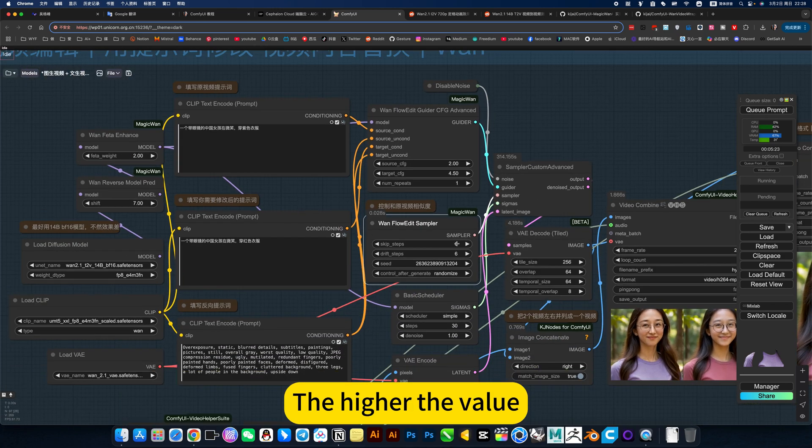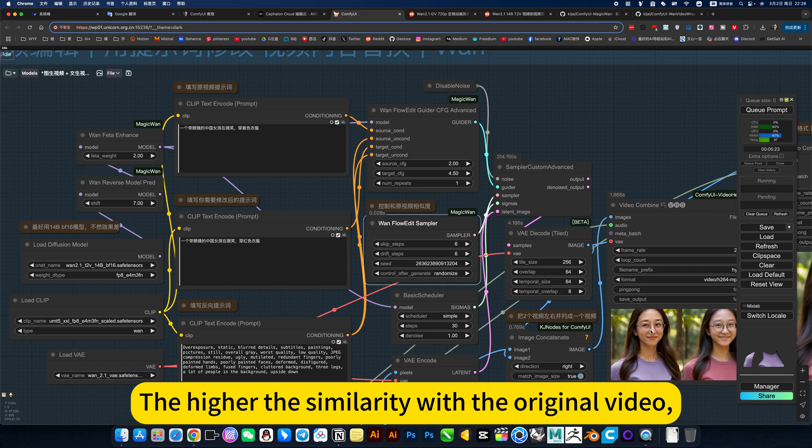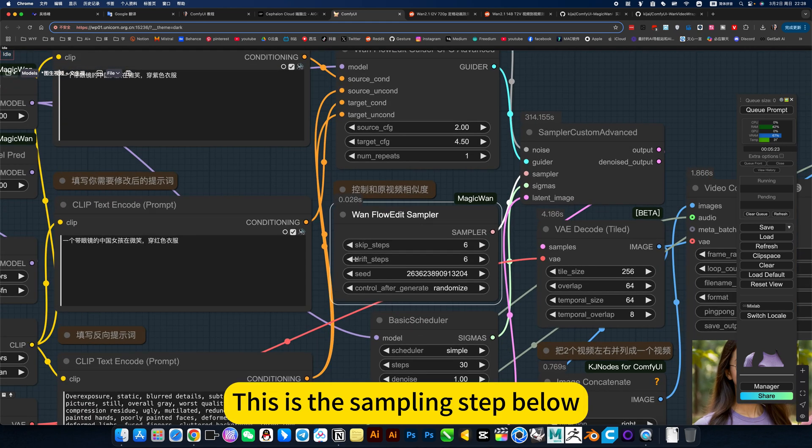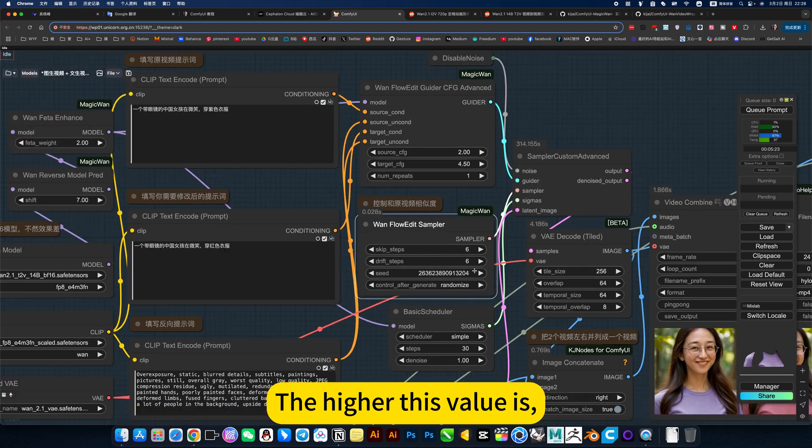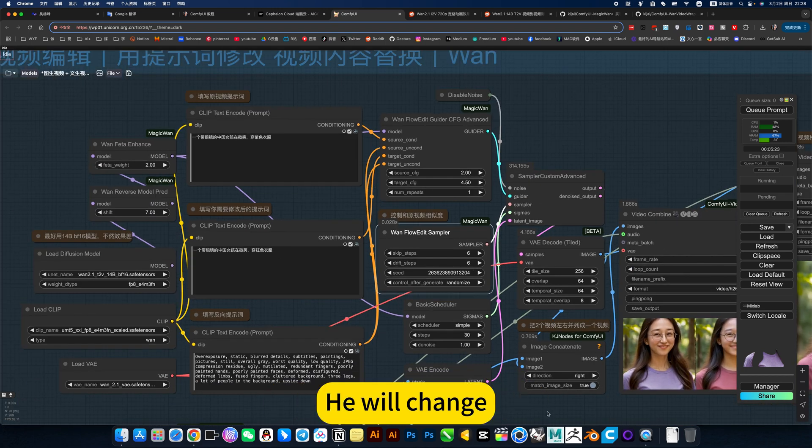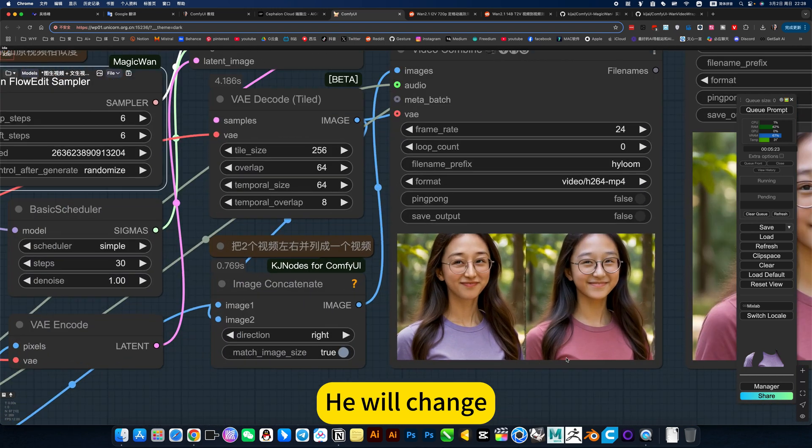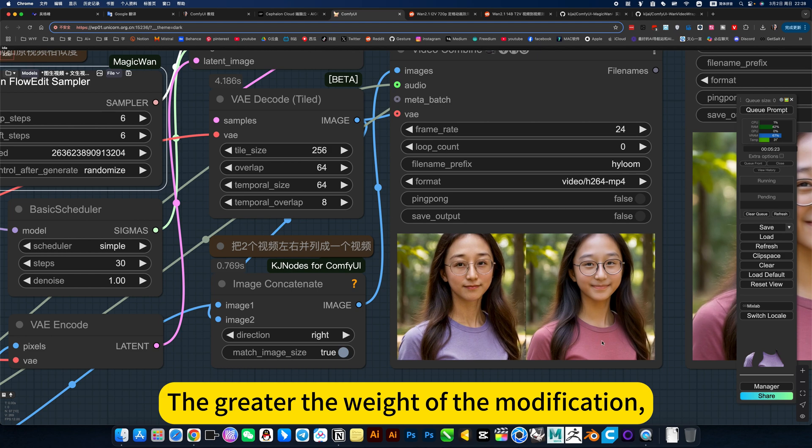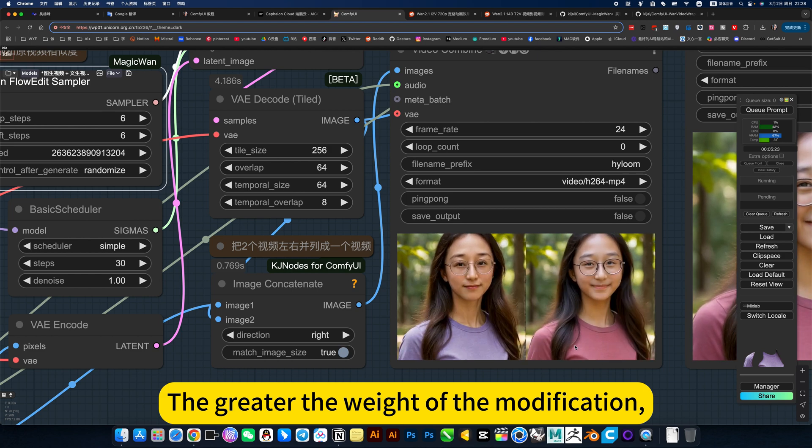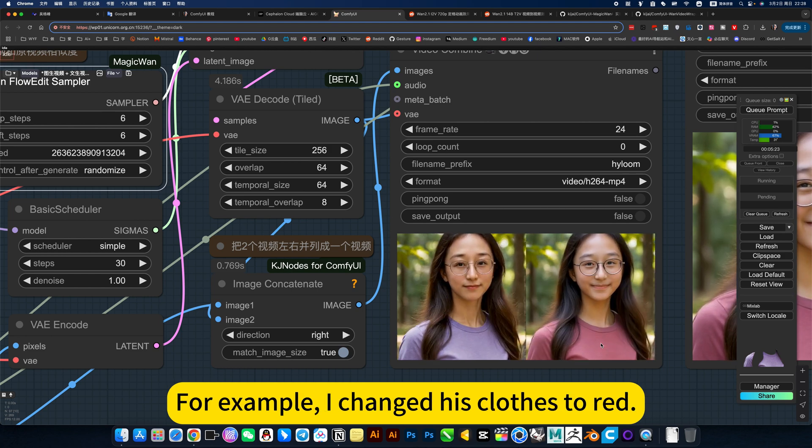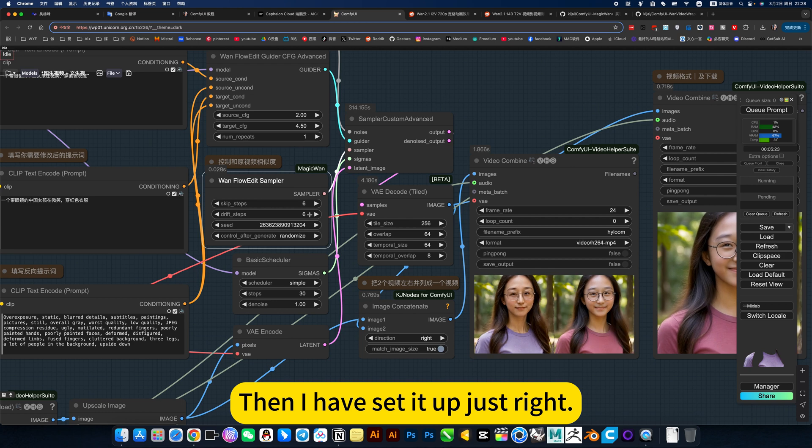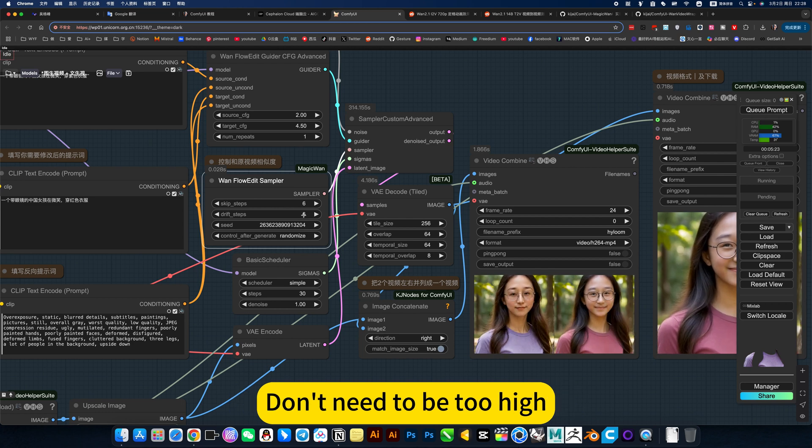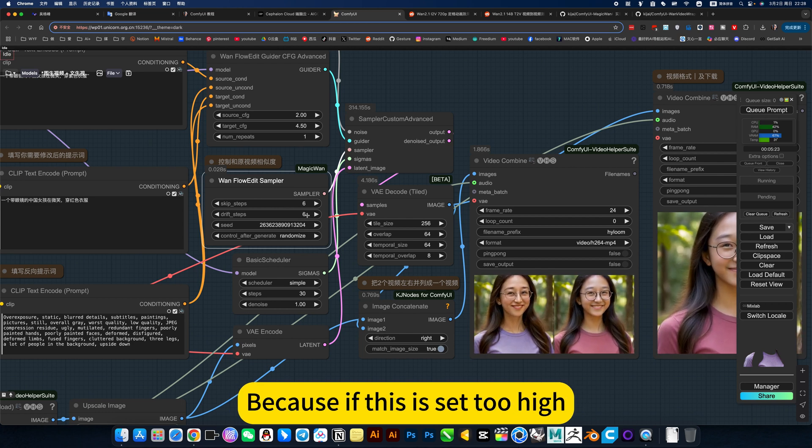It's a bit like in the image class, there's inverse sampling. This skipping step is equivalent to controlling the similarity with the original video. The higher the value, the higher the similarity with the original video. This is the sampling step below. The higher this value is, he will change, the greater the weight of the modification. For example, I change his clothes right. Then I have set it up just right.